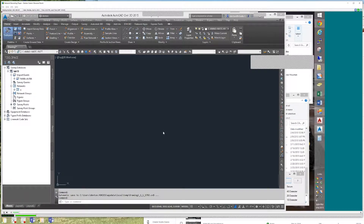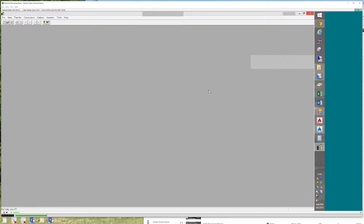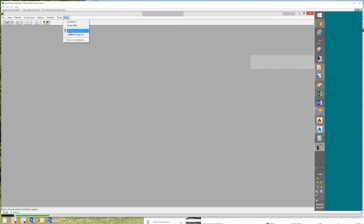Then we're going to edit it to fix it and import it. You'll find the GSI file on Scholar under Lab 14. I'm going to go to the pull-down menus to Survey Data Collector Link. Data Collector Link is a really old program — about 1989 to 2003 is the copyright on this. This build is from January 2003, so about 12 years ago.